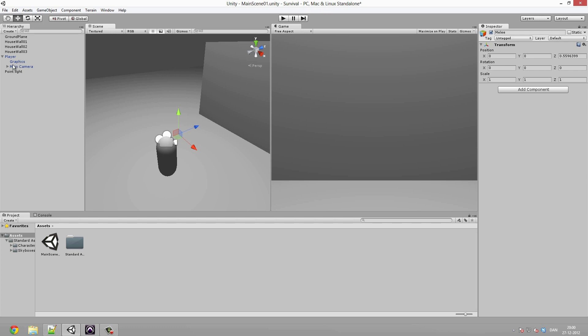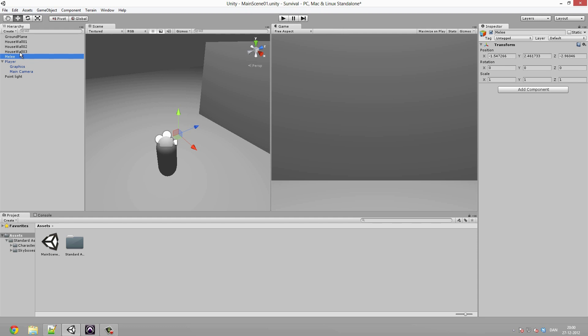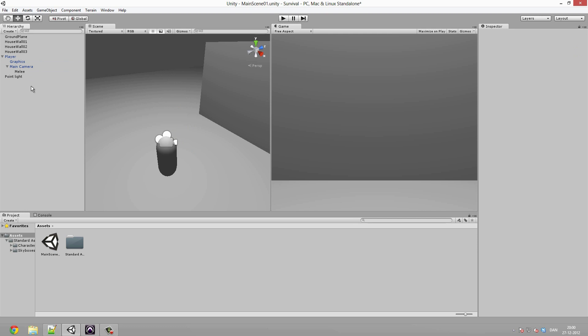One thing to notice: right now our position is 0,0,0, but if I drag this Melee object out unparented, the position changes. This is because when an object is parented to another object, its center — meaning the zero values — is set relative to that parent object. We'll talk about that more later. For now, just re-parent it.